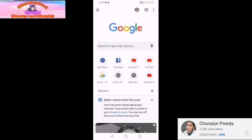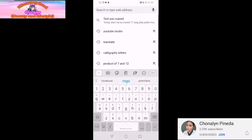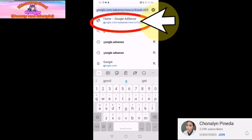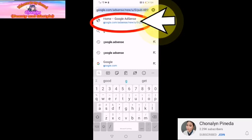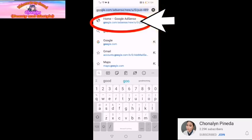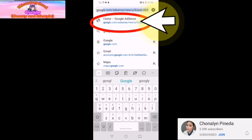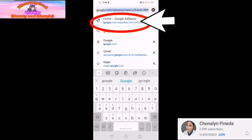So sa ating search, i-search po natin ang ating Google AdSense. Google AdSense po. So naka-ready na po siya sa akin. Home Google AdSense.